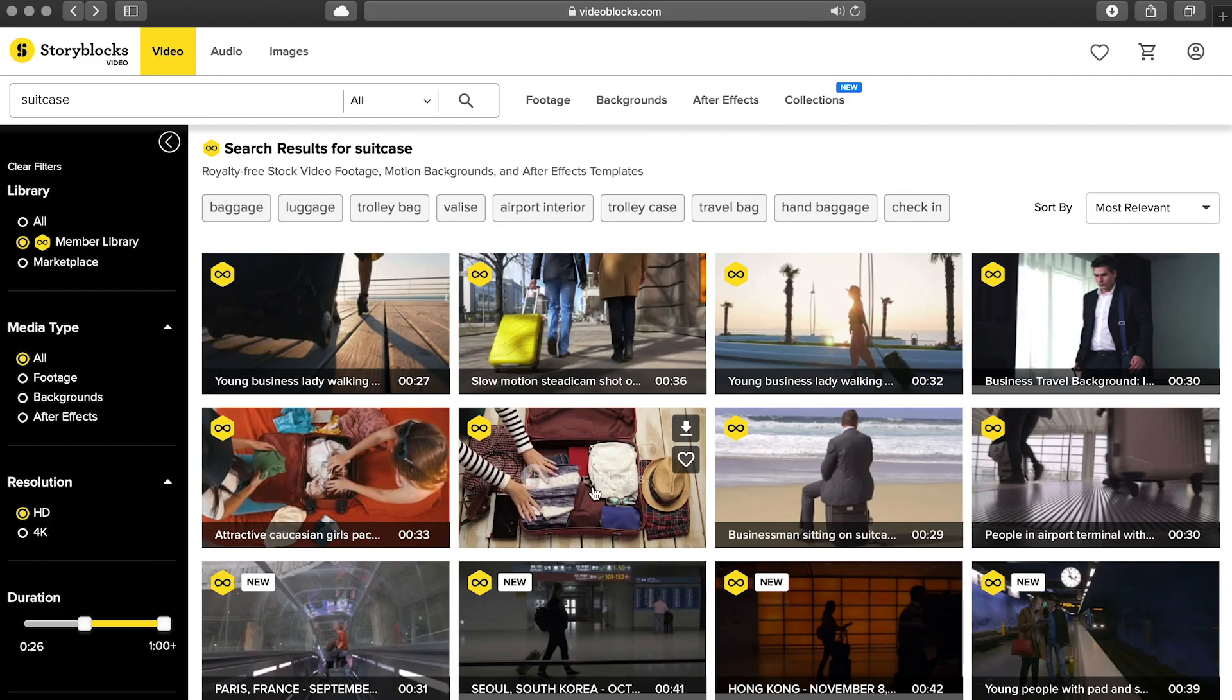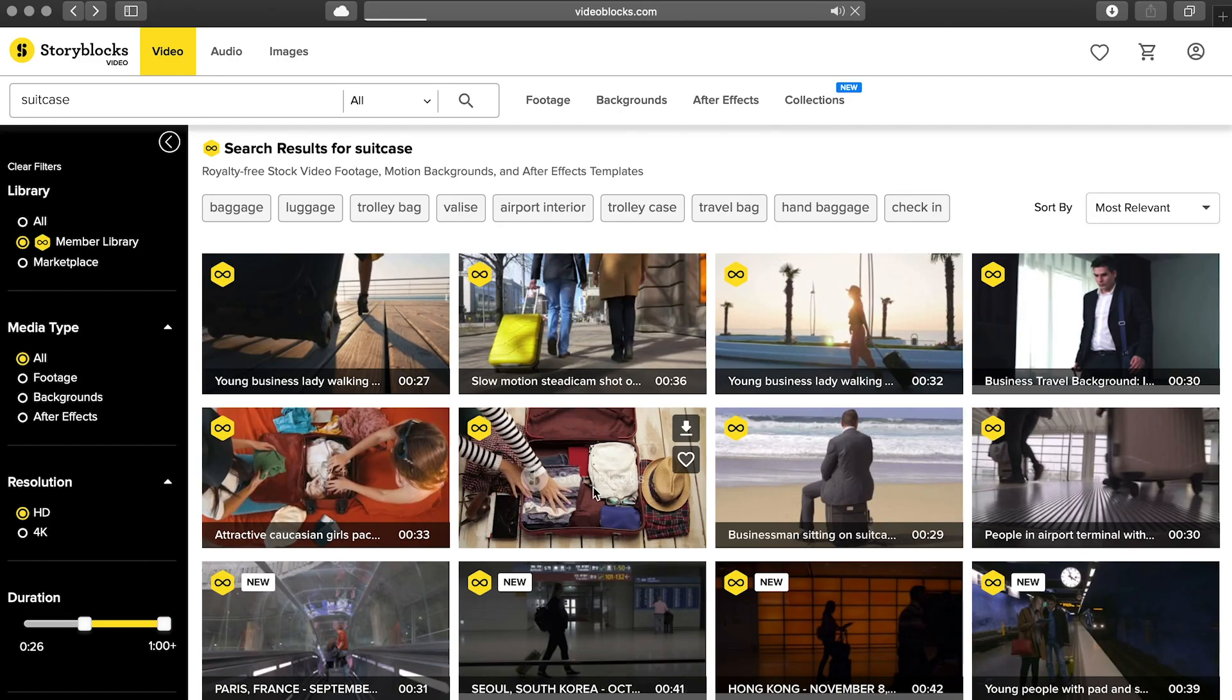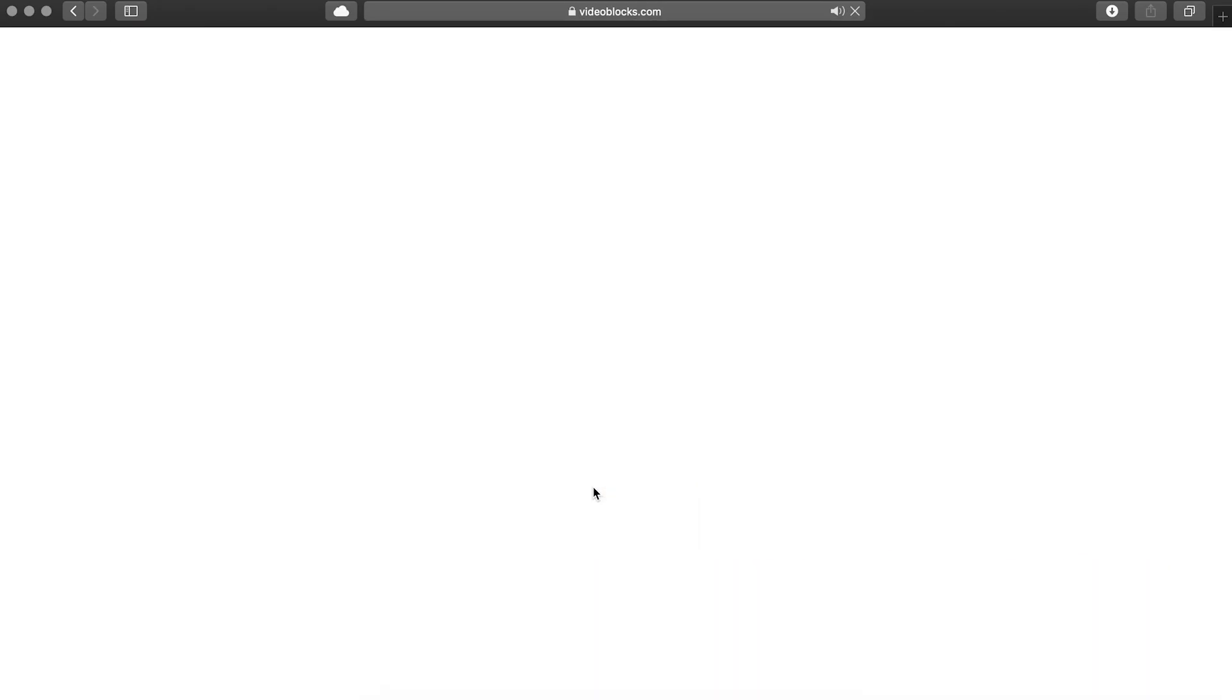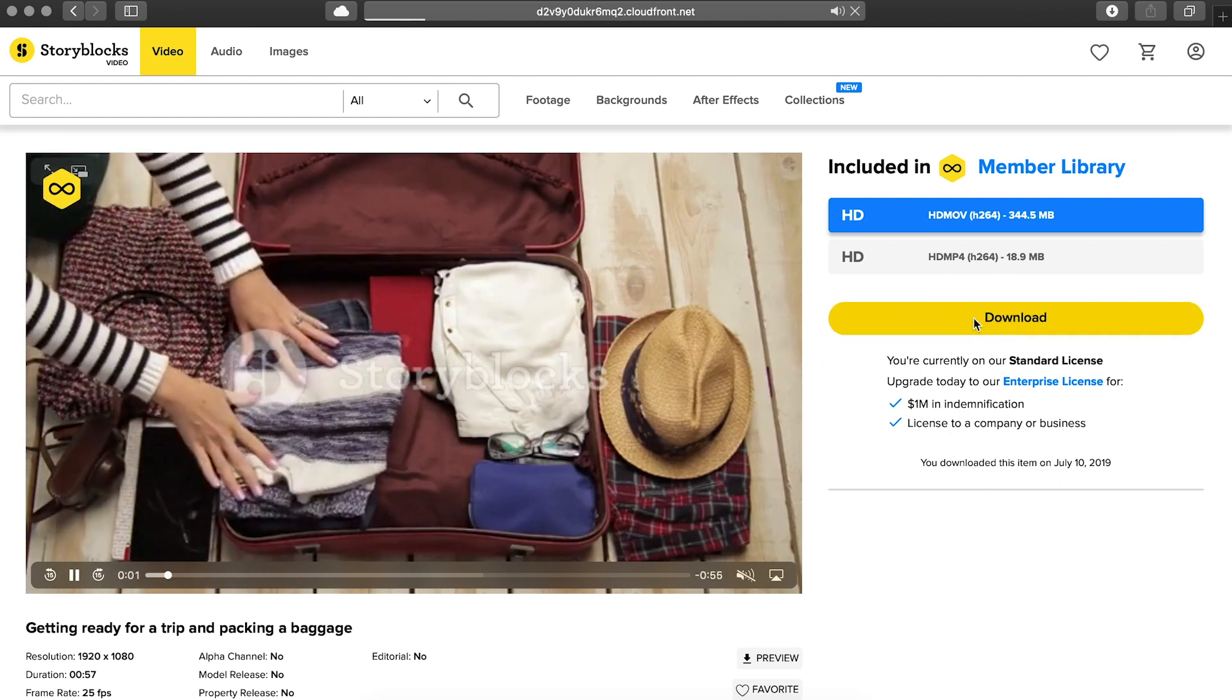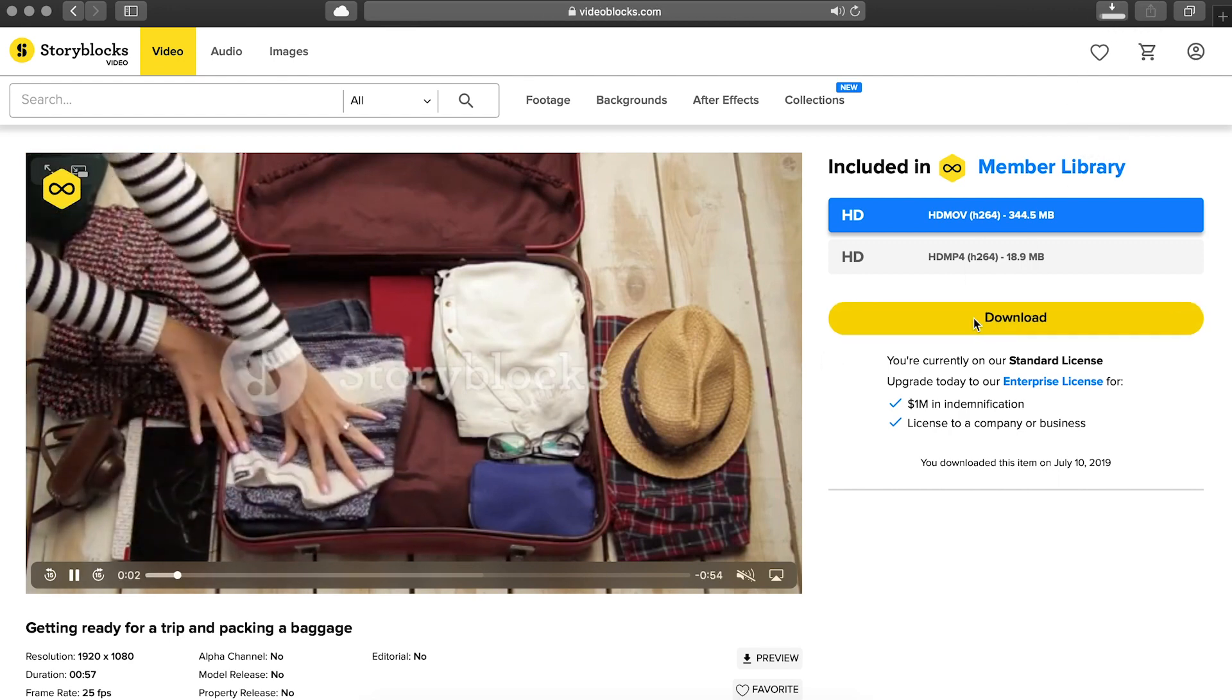To get started, I downloaded a clip from the Storyblocks library. It's about a minute long and what we're going to do is cut it down to 15 seconds.